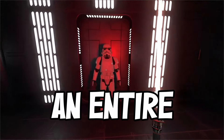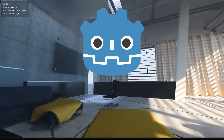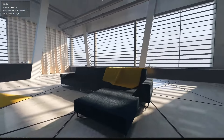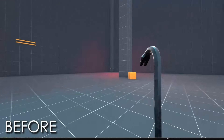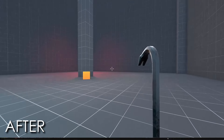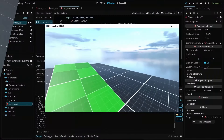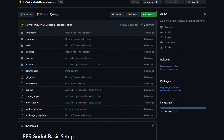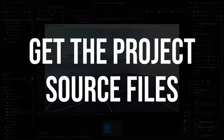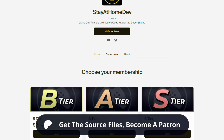Hey everyone, I'm building an entire first-person shooter game from scratch in the Godot engine and documenting the progress with these tutorials. In this video we're adding a procedural sway animation to our weapon when the player looks around with the mouse. The basic FPS controller project from episode 1 is available for free on GitHub, and if you'd like to download all of the source files you can get access by joining my Patreon. Let's dive in.